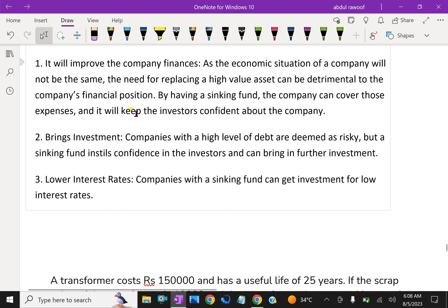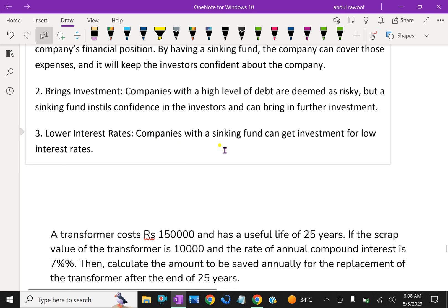A sinking fund can also bring investment from outside. Companies with a high level of debt are deemed risky, but a sinking fund instills confidence in investors and can bring in further investment. Additionally, companies with a sinking fund can obtain investment at lower interest rates, as outside companies are ready to provide funds at lower interest rates.